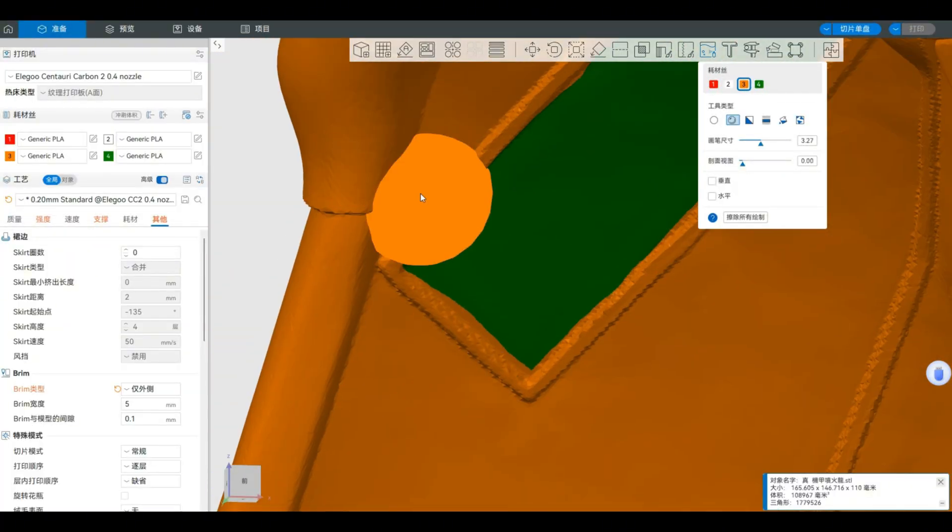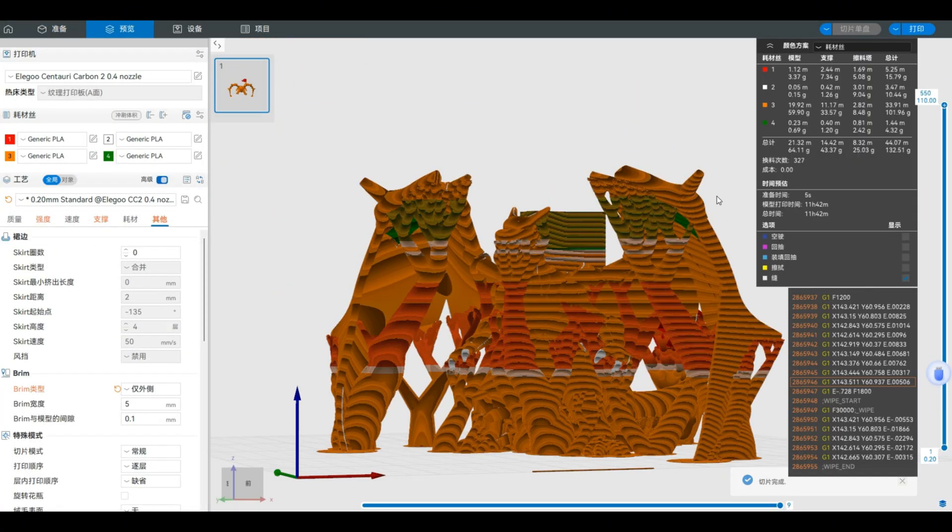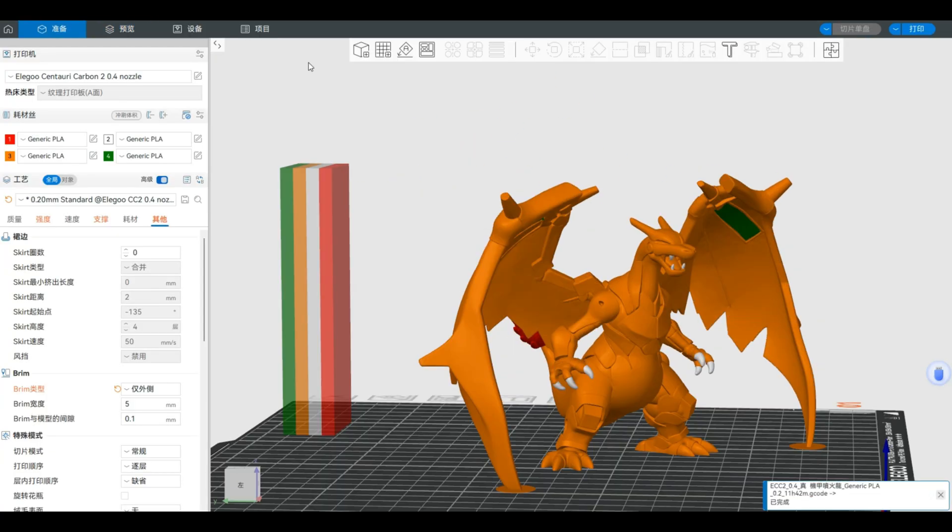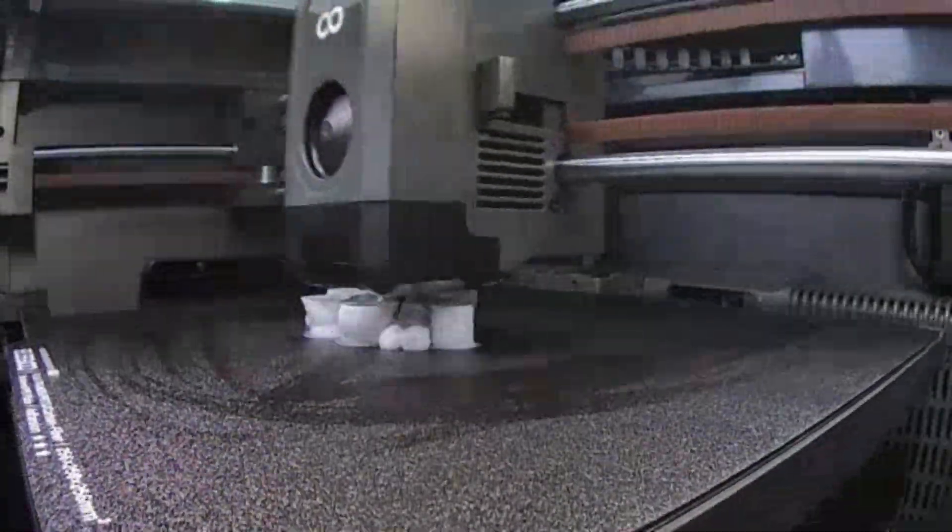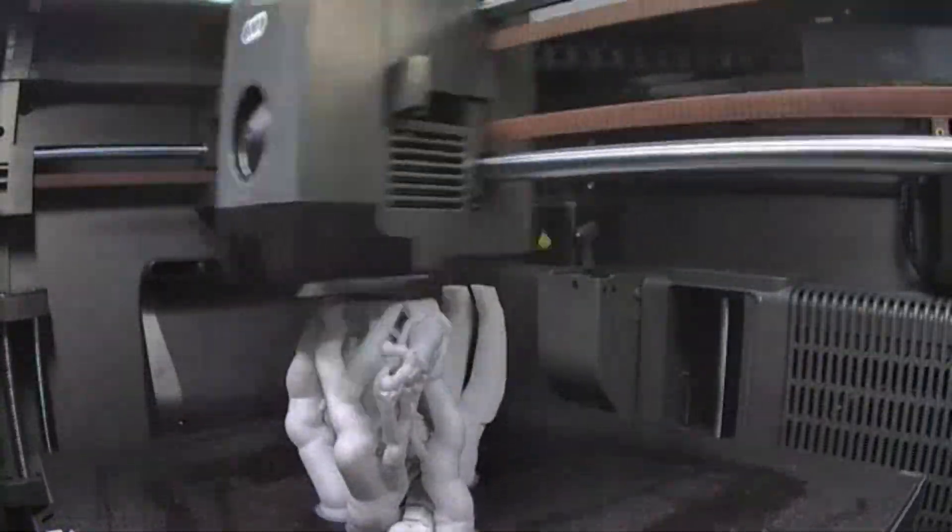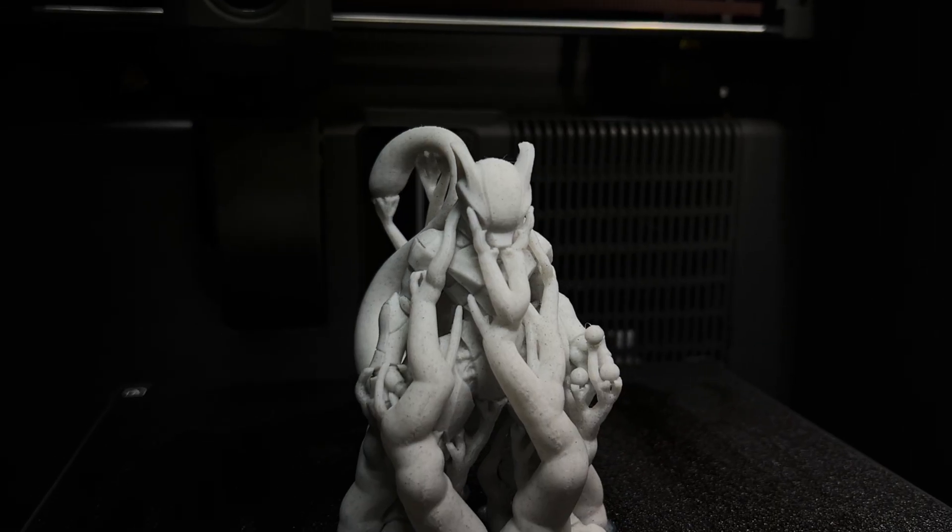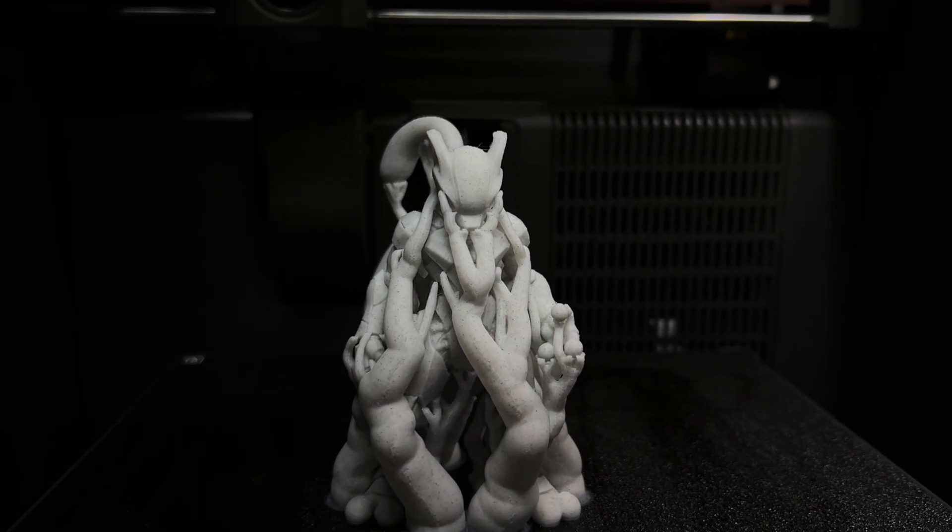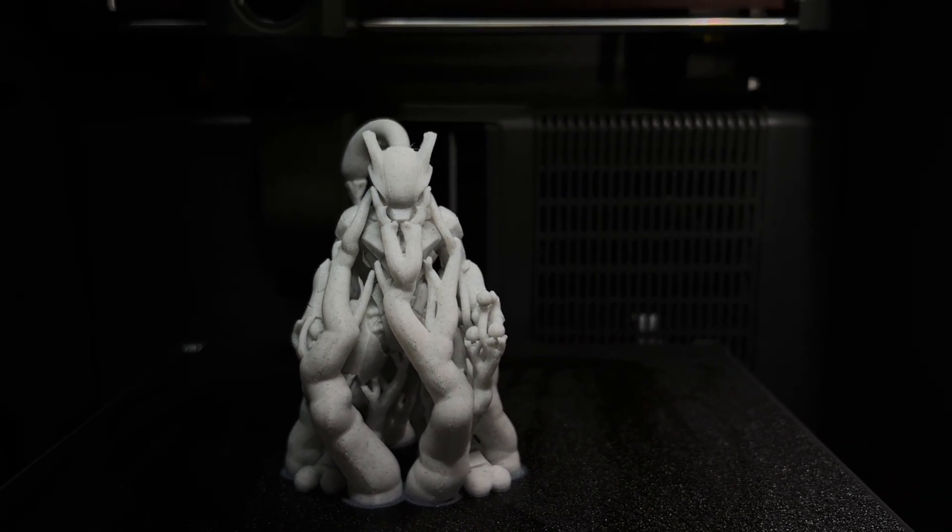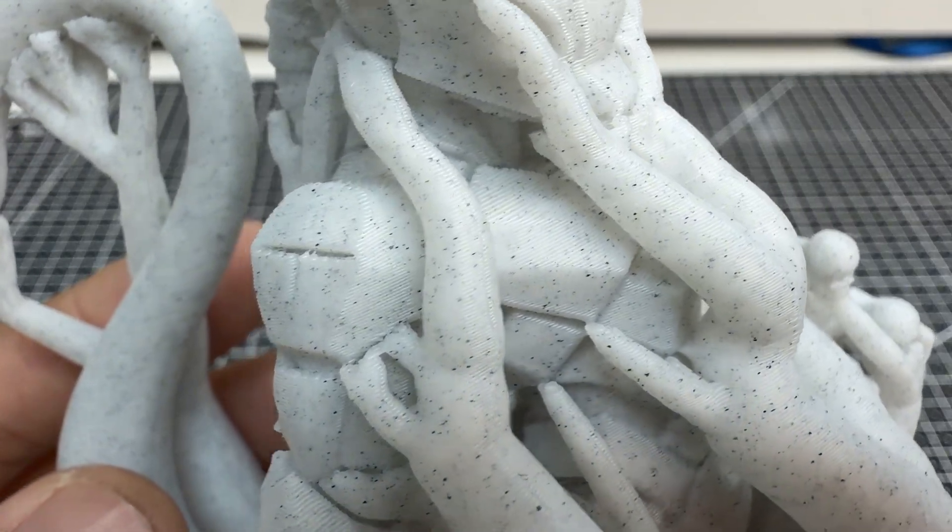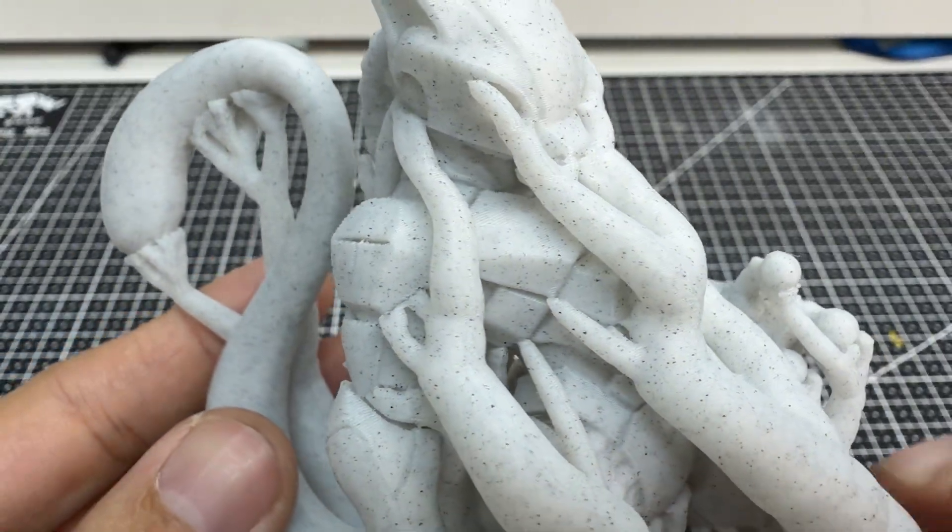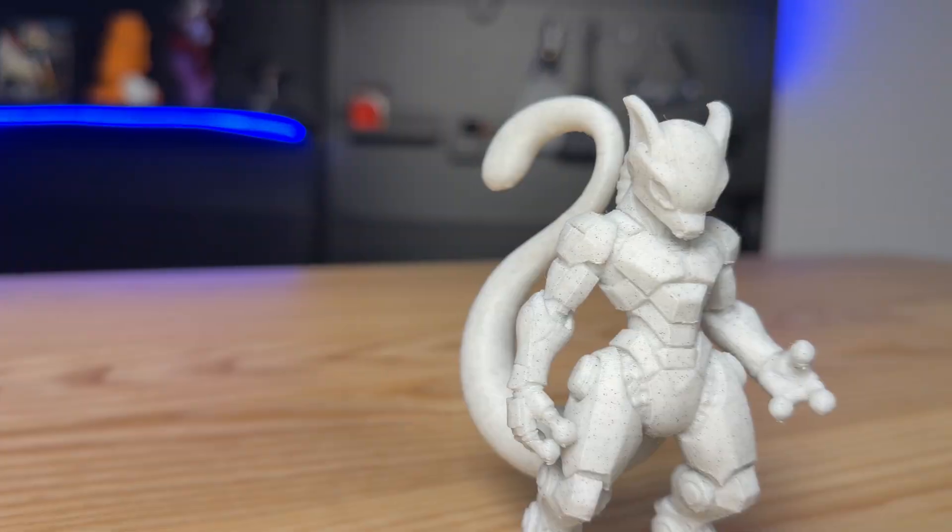After completing the basic tests, I tried printing two magnifier-style Pokemon models. First is Mewtwo in marble filament. The texture is amazing. This is also my first time using this marble color filament, and the print really has that marble-like texture.